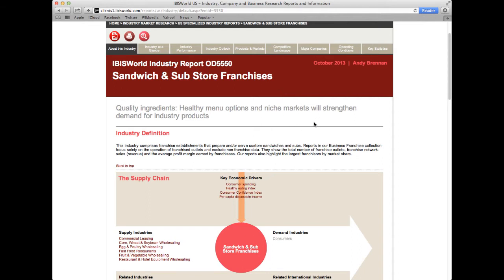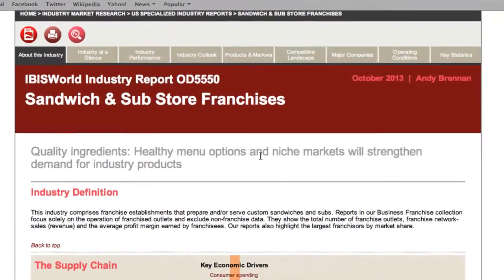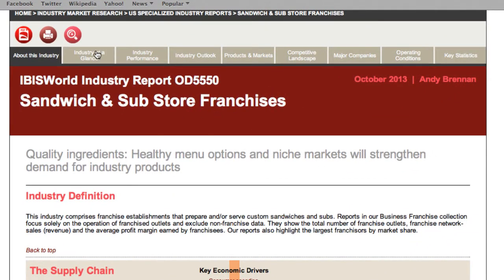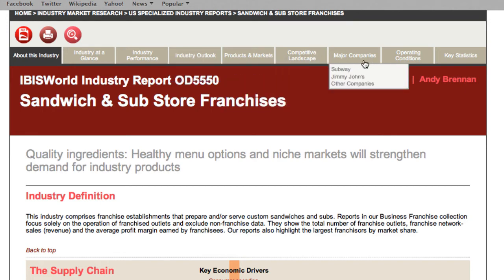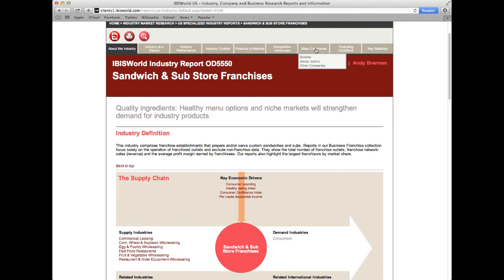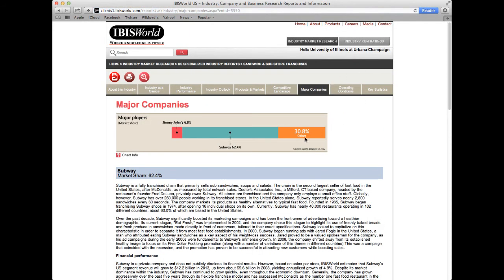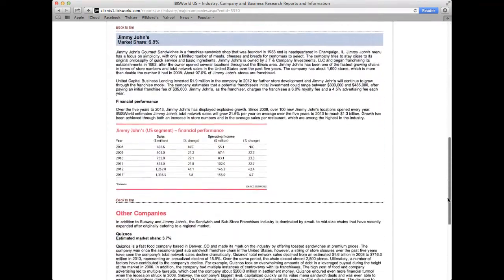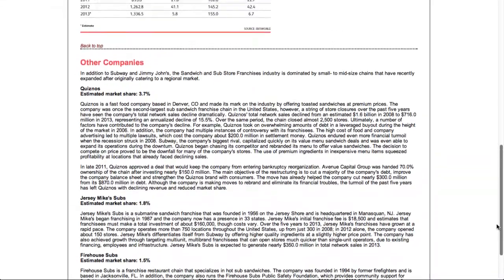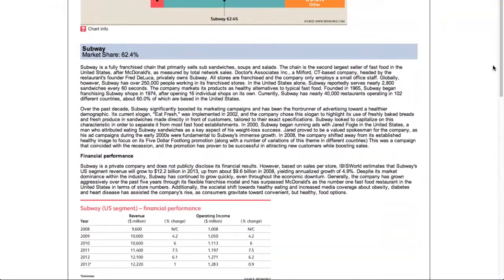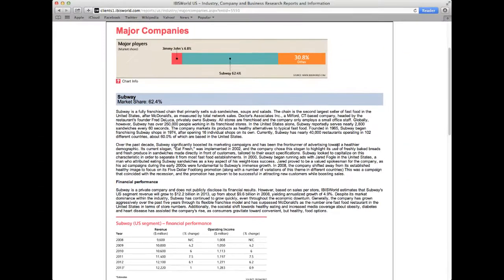Additionally, IBISWorld includes information about the competitive landscape, which can build off of the company list we created in LexisNexis. Navigate through the various tabs at the top of the screen, which showcase the major industry research components. For example, under Major Companies, seen near the right portion of the header, we can view the market share for Subway, Jimmy John's, and others. We can see that companies such as Quiznos and Jersey Mike Subs have a smaller market share, whereas Jimmy John's and Subway are the primary leaders within the industry.